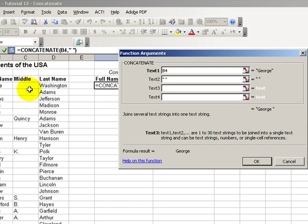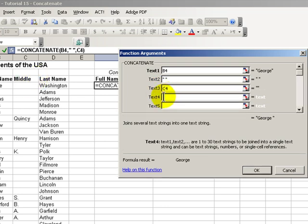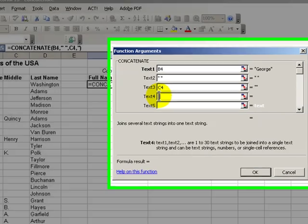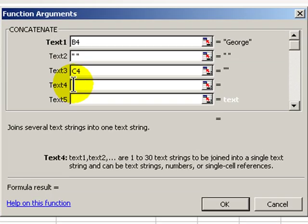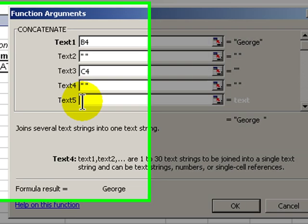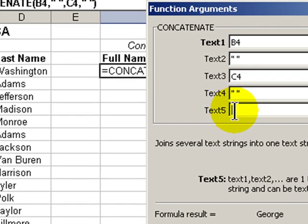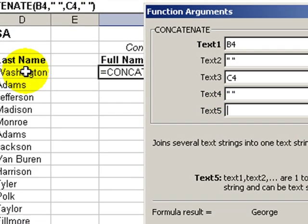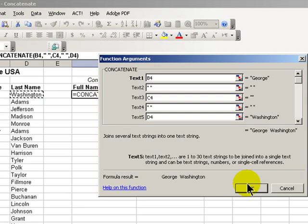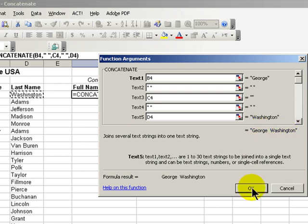Text number three will be the cell referring to the middle name, middle initial. Once again, we want a space between the middle name and the last name. Quotation mark space quotation marks. Our final text is going to be the last name. And there we can see our result, George Washington.